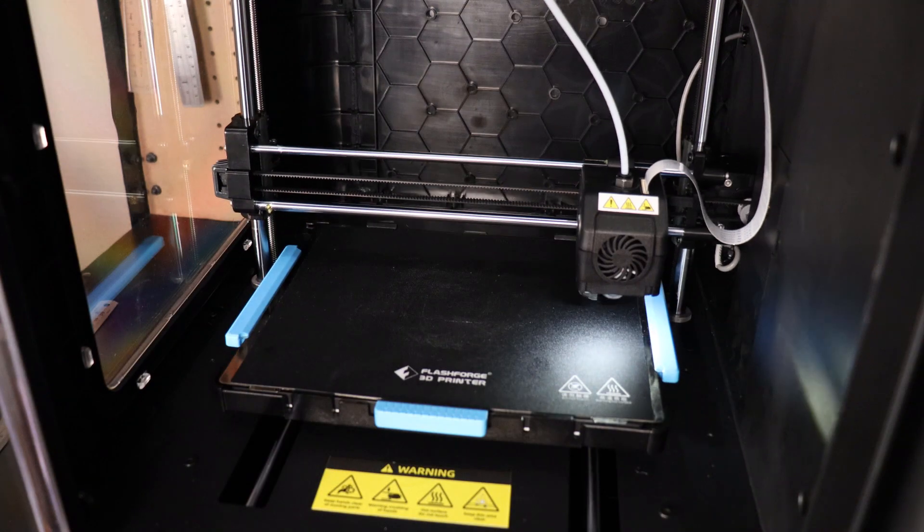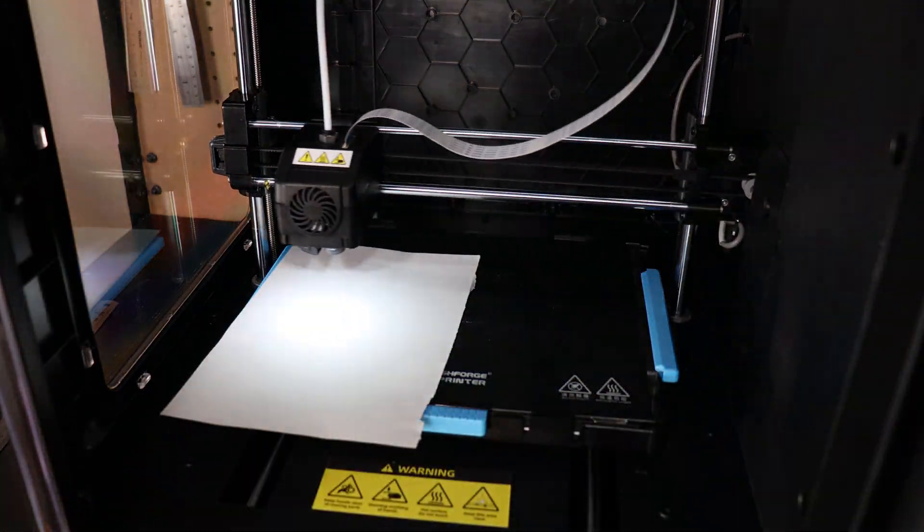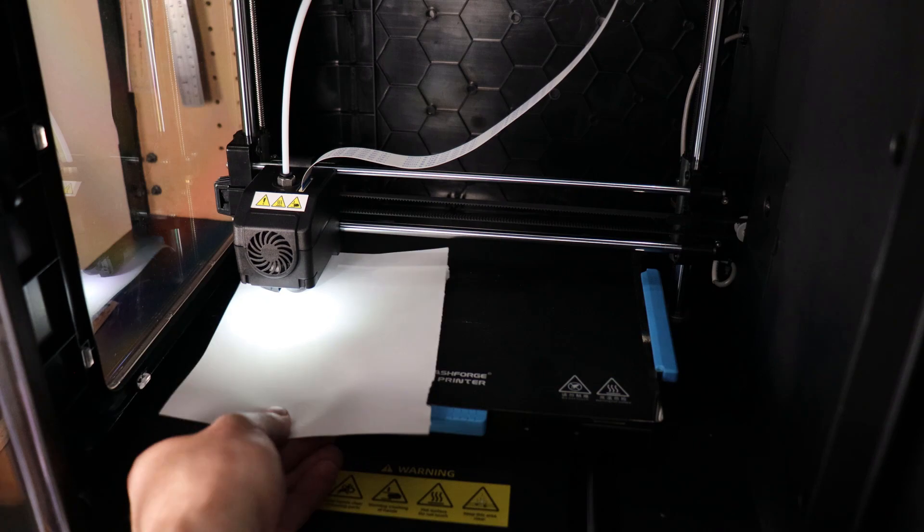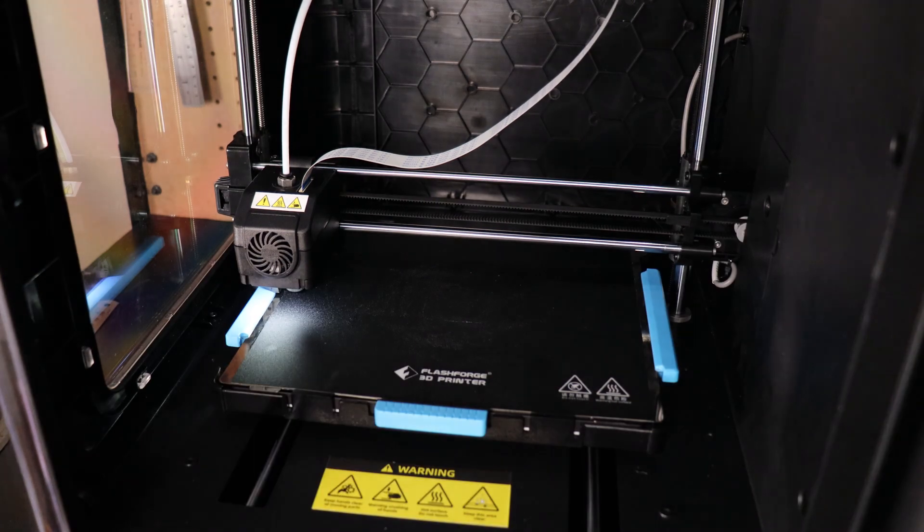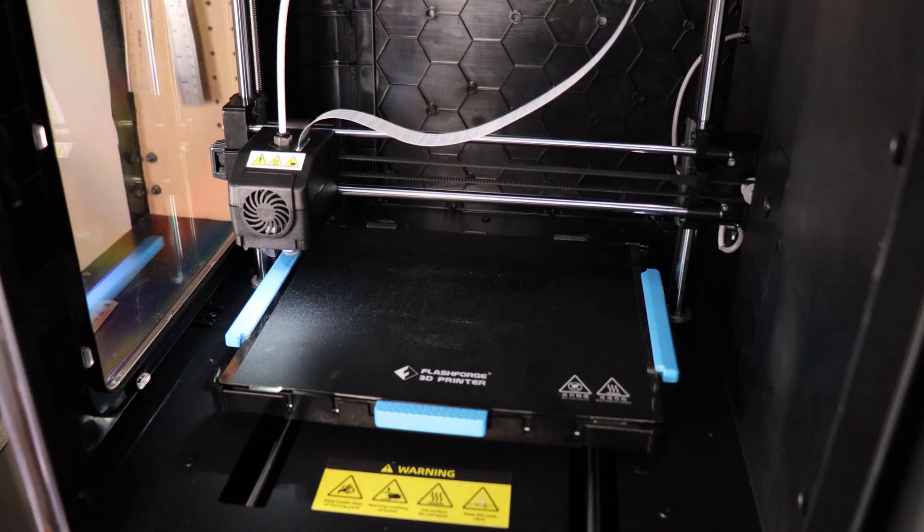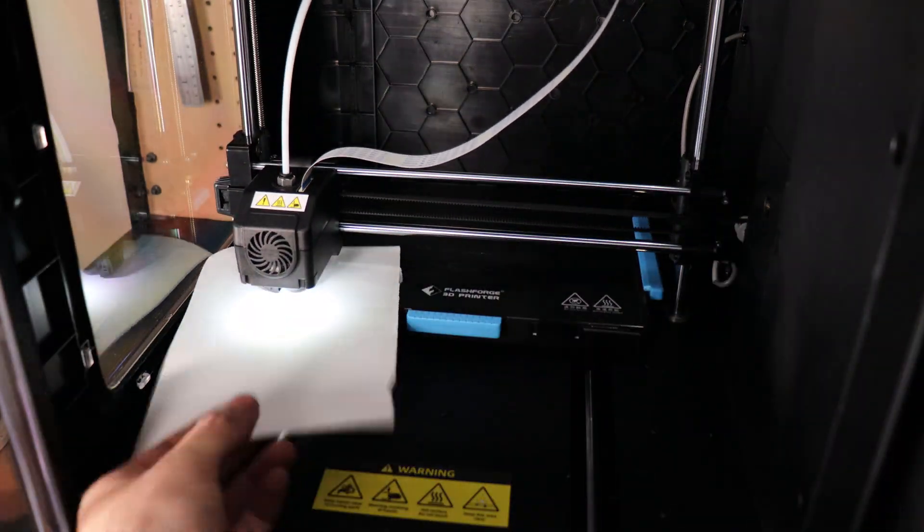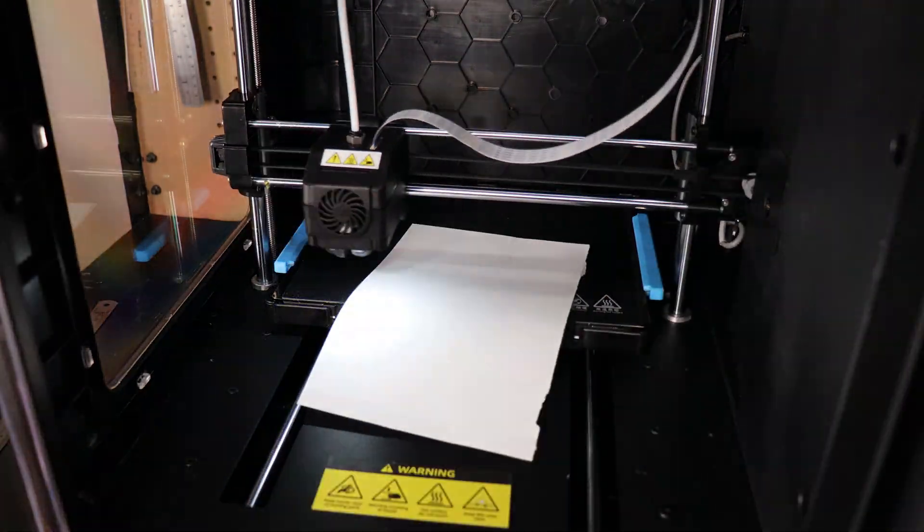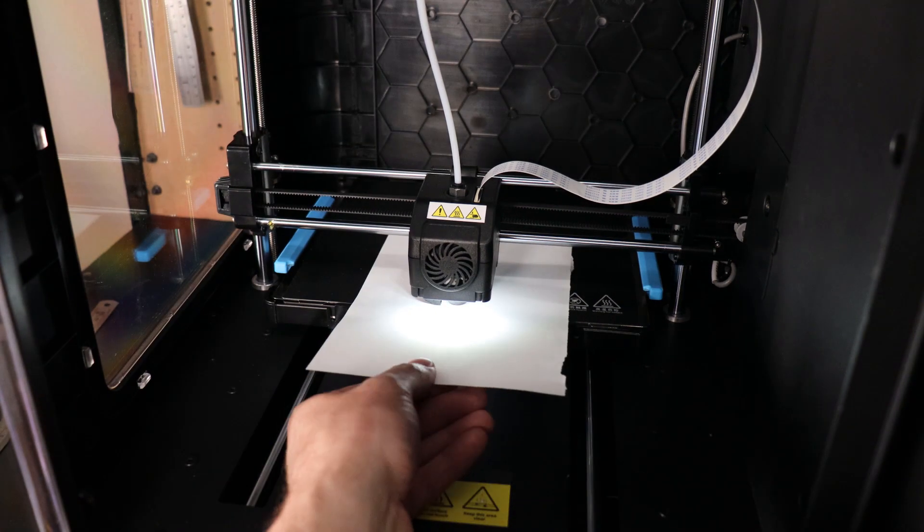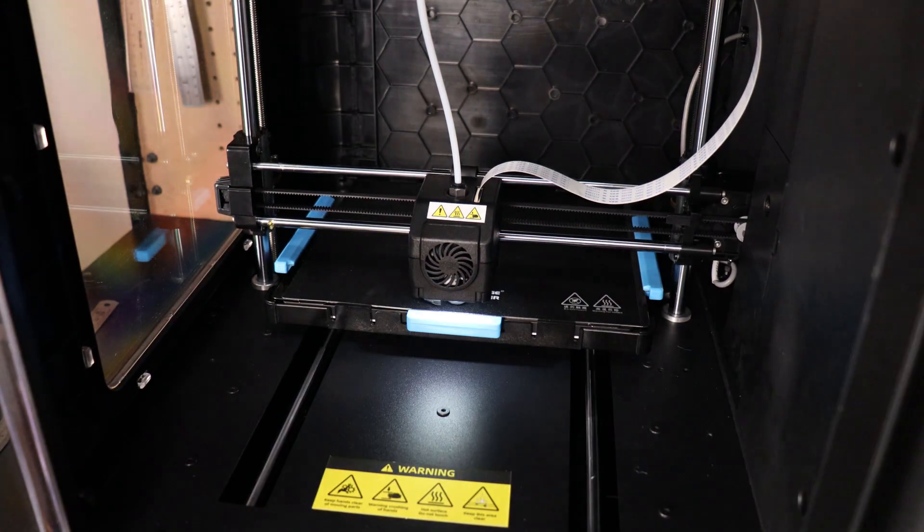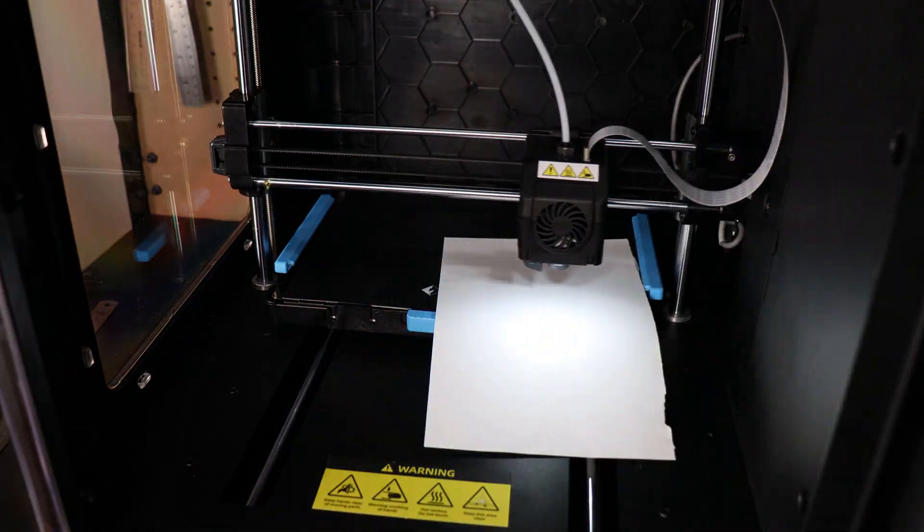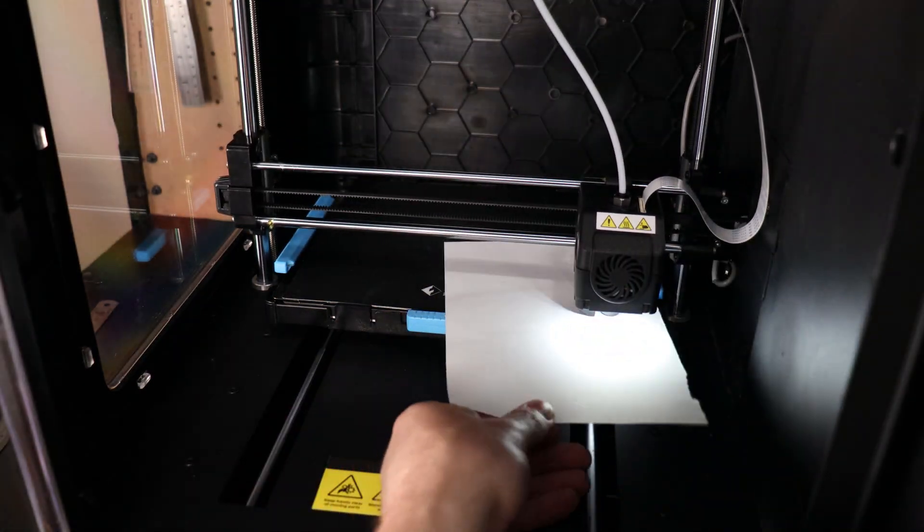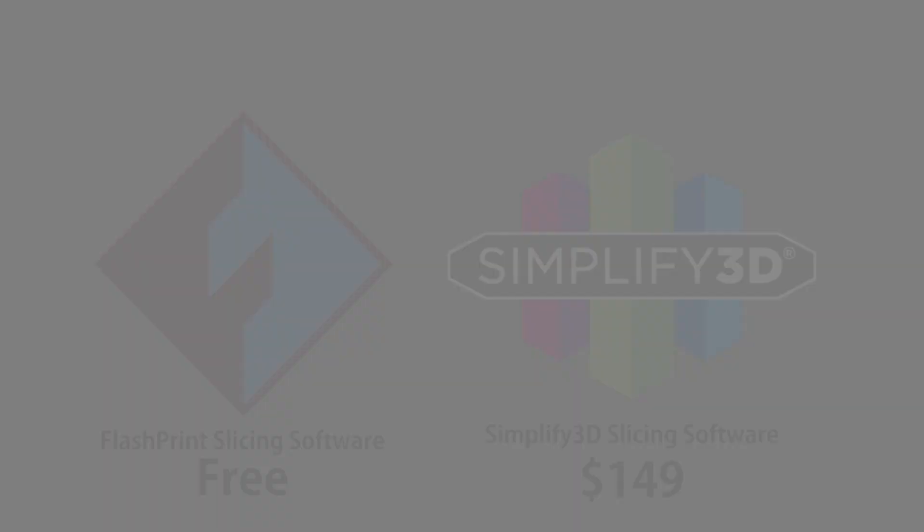That's one thing I am not very happy about, but once you set it you're pretty much good to go unless you move the printer because I have moved it around a bit and it will become out of level. So you have to level it every time you move it.